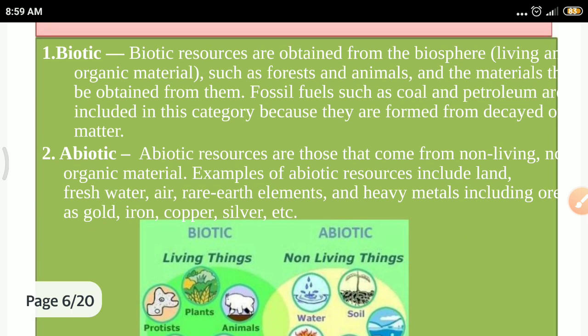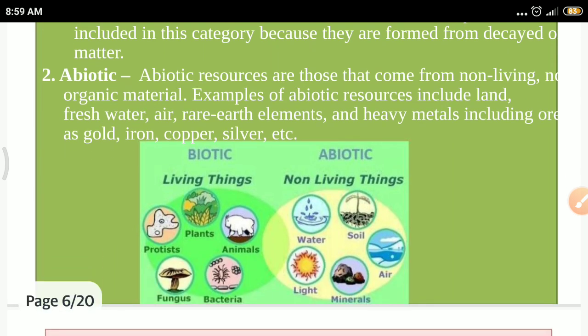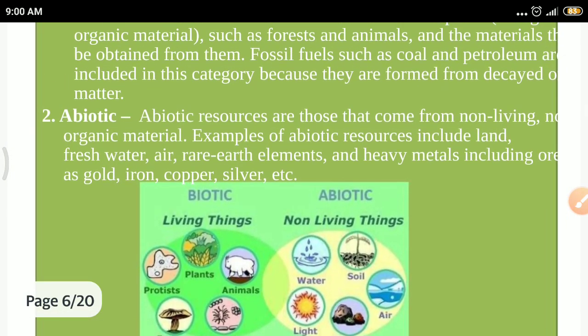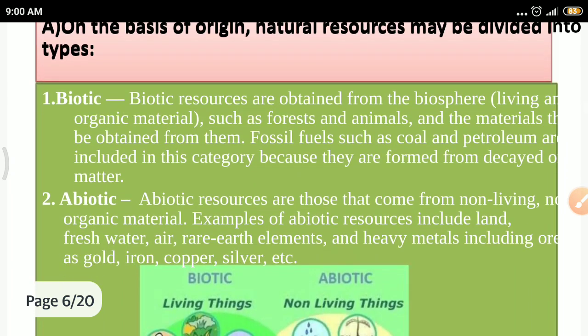Abiotic resources are those that come from non-living, non-organic material. Examples include land, fresh water, air, and elements found on the earth. In the photograph, you can observe the differences: biotic components include plants, animals, bacteria, fungi, and protists, while abiotic resources include water, soil, light, and minerals.